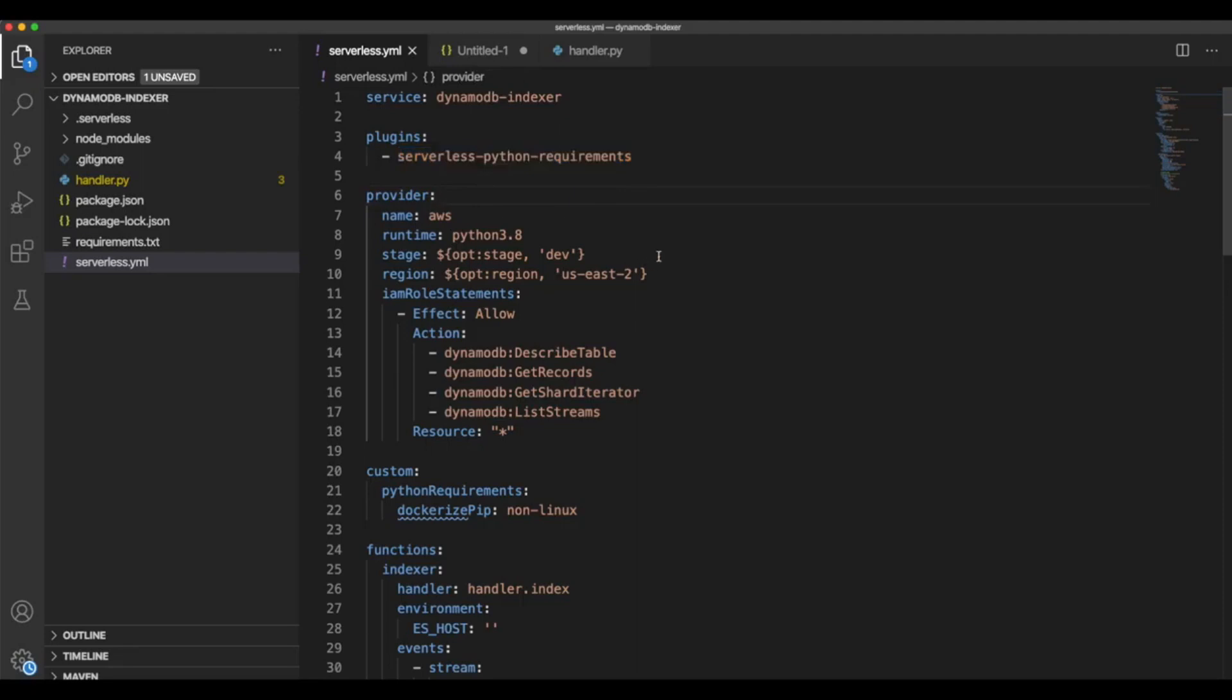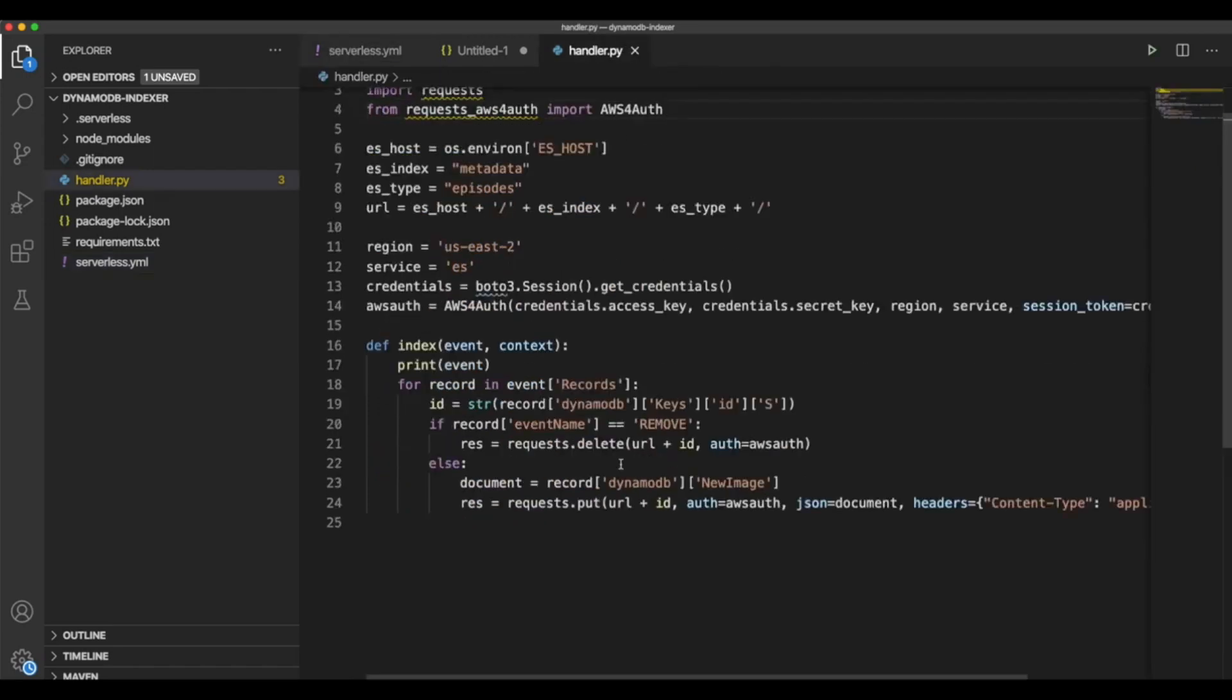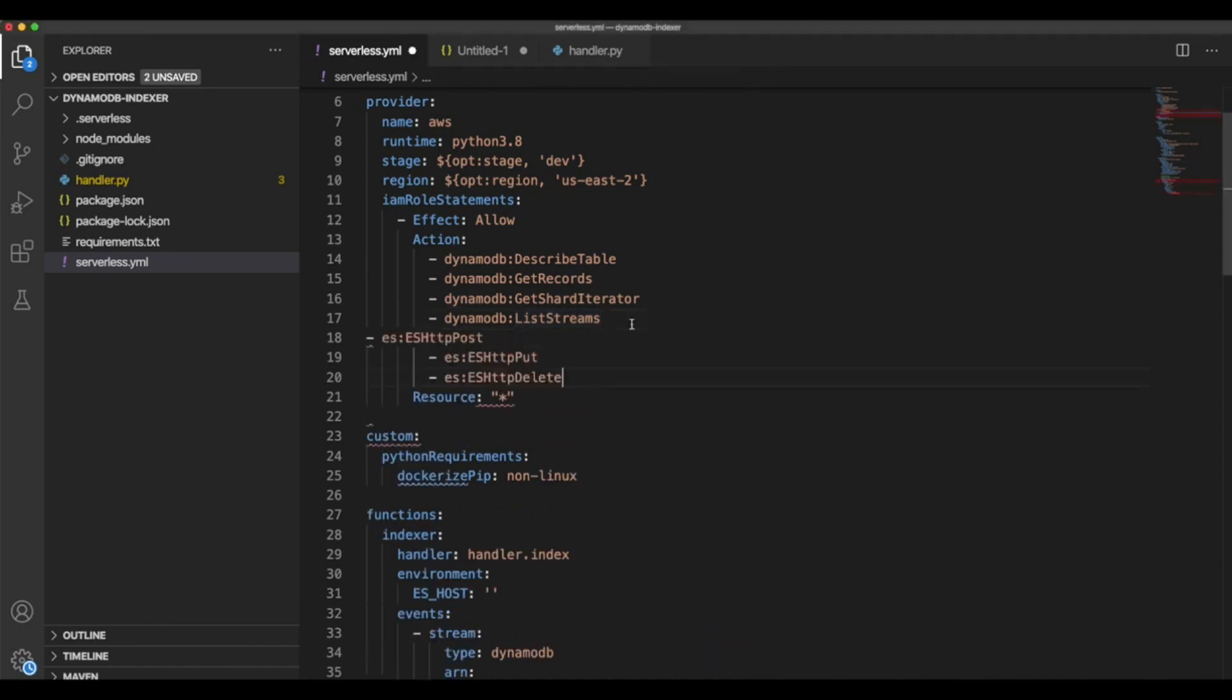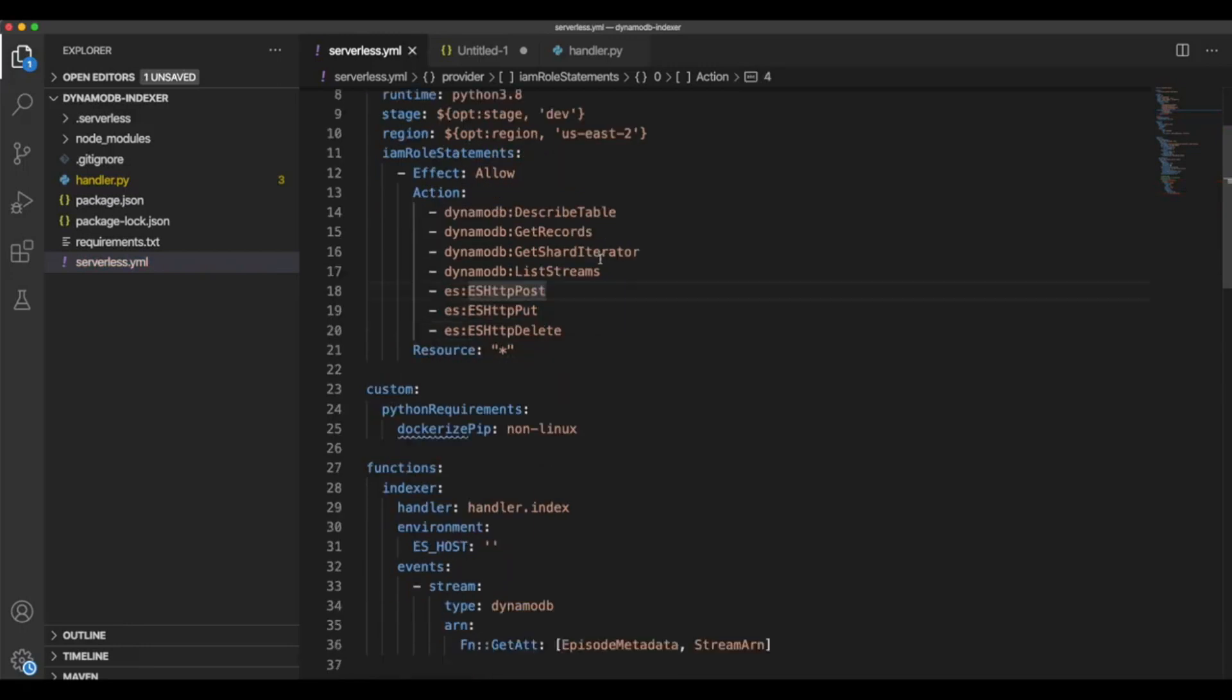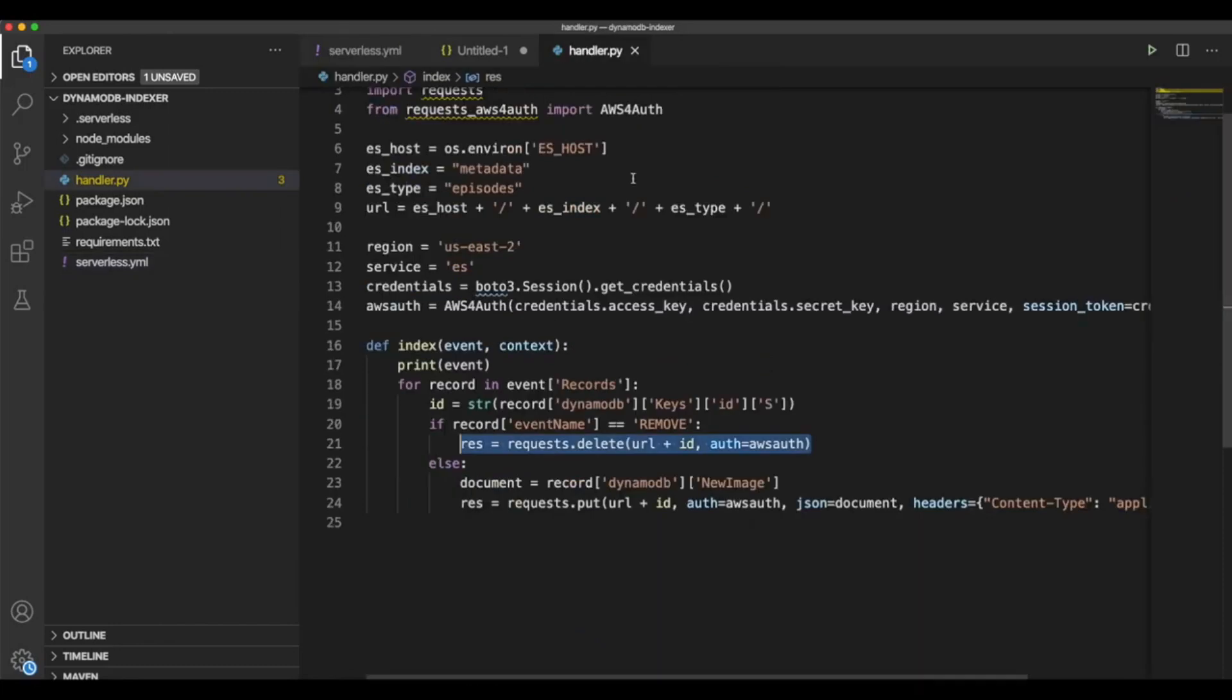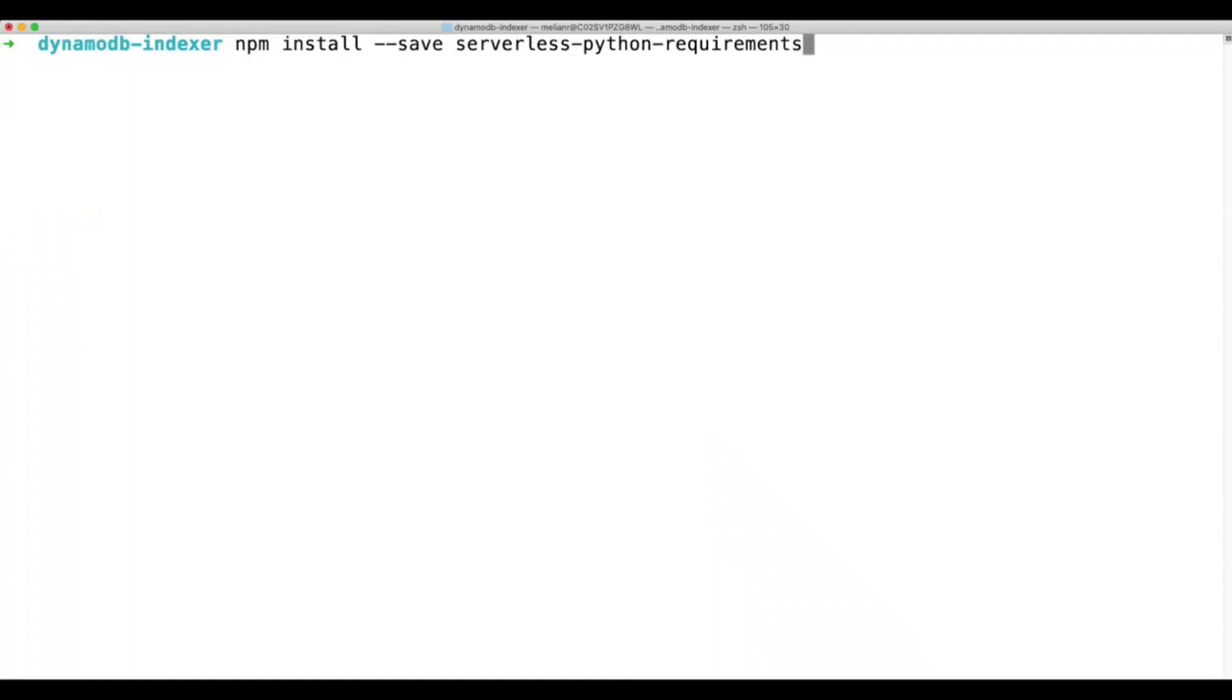The other thing that we're missing here is the permission to the Lambda role. Because right now, if we try to run this, it'll fail because the Lambda function doesn't have access to do any operation on the Elasticsearch cluster. So for that, we need these three lines. And let me check, okay, we are ready. So let's deploy again.